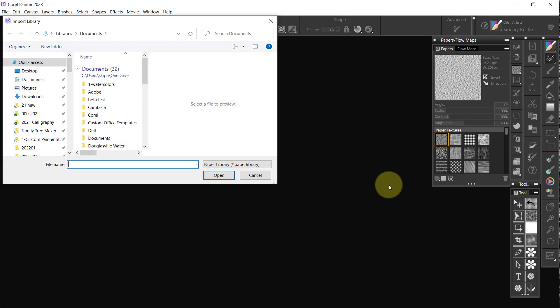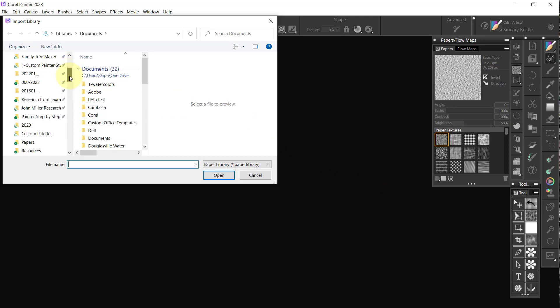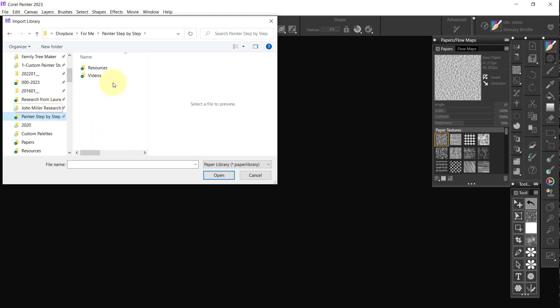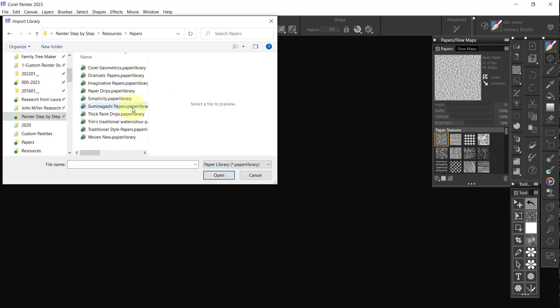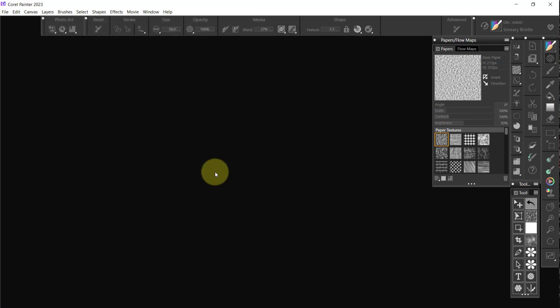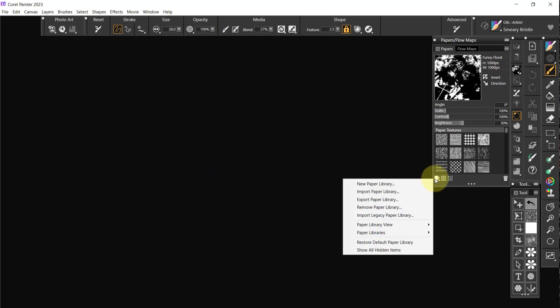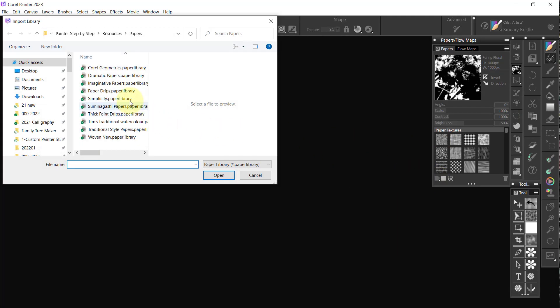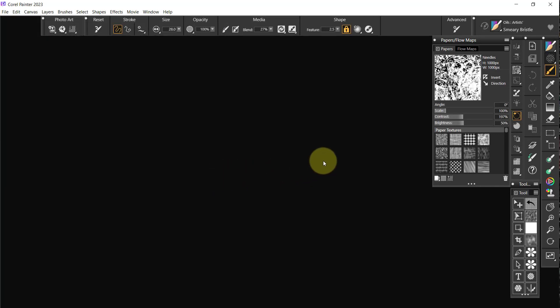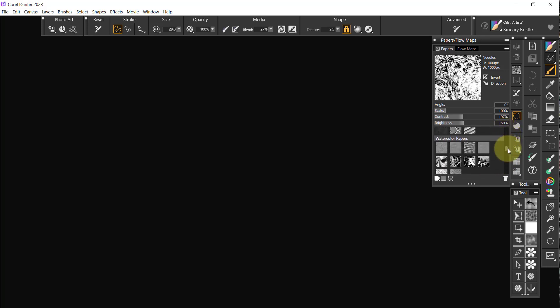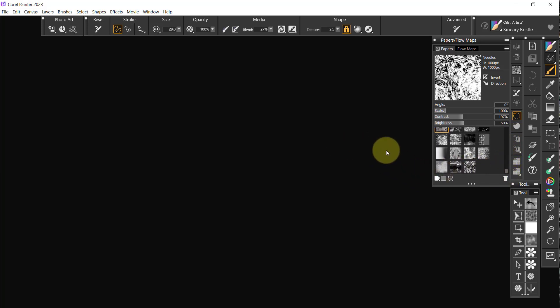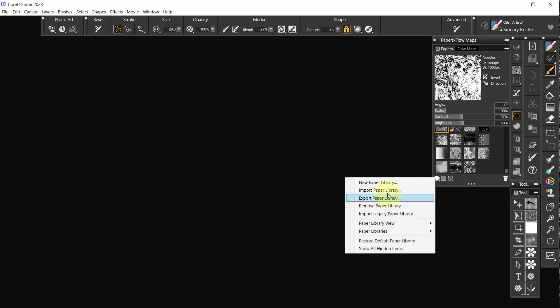Import Paper Library. We go to Painter Step-by-Step, Resources, Papers. I can just simply grab this and say Open. Then I will go back to the same place, grab the next one, and say Open. And I hope these are working. Yeah, they're there. Scared me for a minute. But it didn't look like they were actually working.